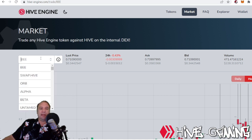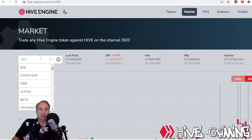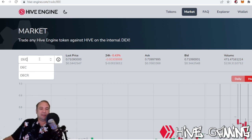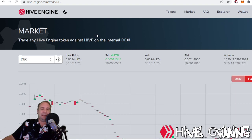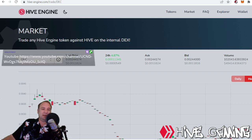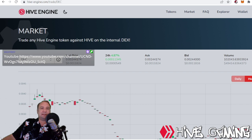Some people might be wondering: I have this DEC, how do I turn it into money? So I'm gonna show trading DEC into Hive, and then from Hive I can go into Litecoin, and then I can make a withdrawal with Litecoin to an exchange and then get US dollars.